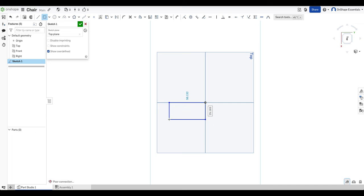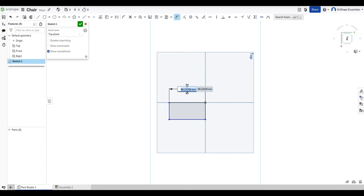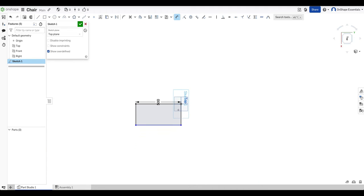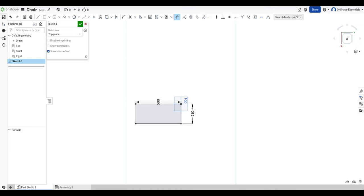So I'll draw that there and we'll set our dimensions. I'll just push D for dimension and that's going to be 500 millimeters and this one will be 210. So this is just half the seat and then the other half will be mirrored there.